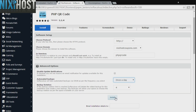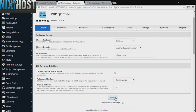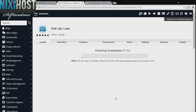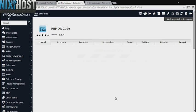When you're finished with configuration, click Install. PHP QR code will now be installed to your website.